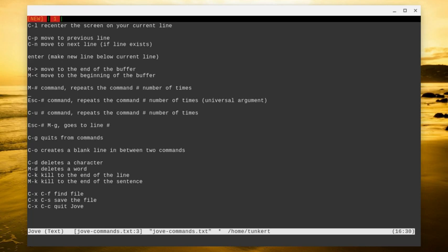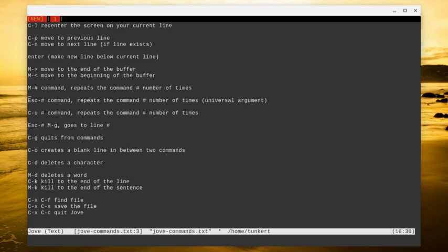Ctrl G will quit from certain numerical commands. Ctrl O is an interesting one. So ctrl O, if I go to the beginning of this line and I want to create a space between ctrl D deletes a character and alt D deletes a word, I can do ctrl O, and that's going to create a space in between those two lines. So I like that one. That one's pretty cool.